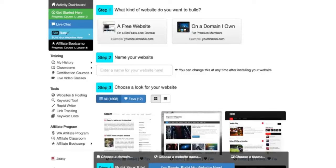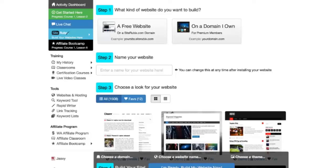Today I'm going to be walking you through the process of setting up your website and showing you exactly how to do so and how easy it is to get your website up and running here at Wealthy Affiliate. This is for either a free website or on a domain that I own.